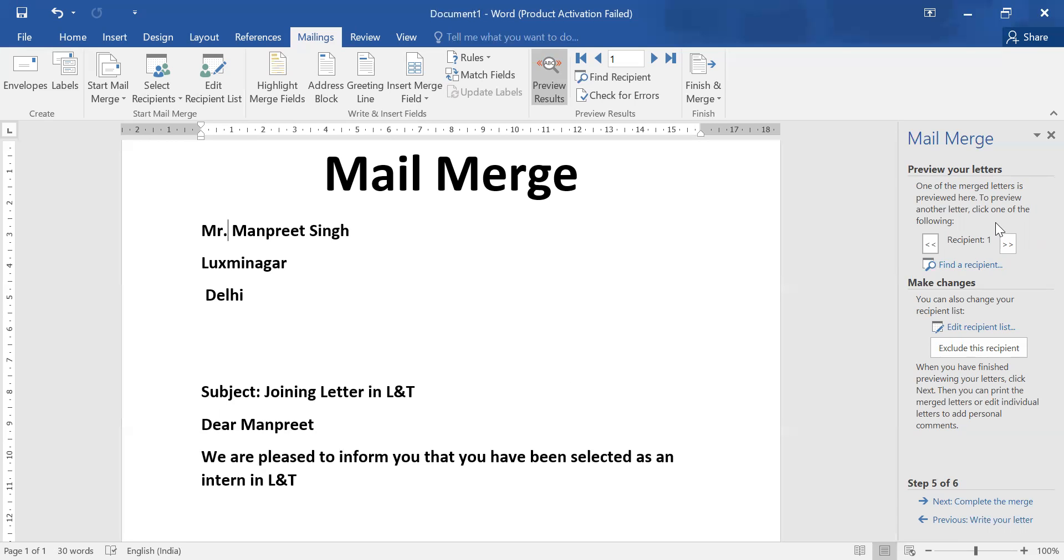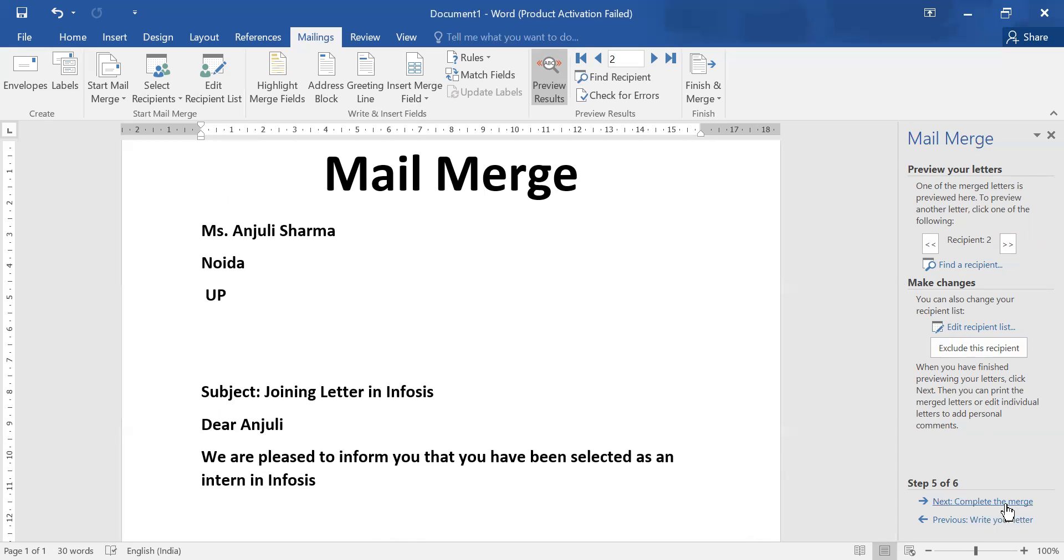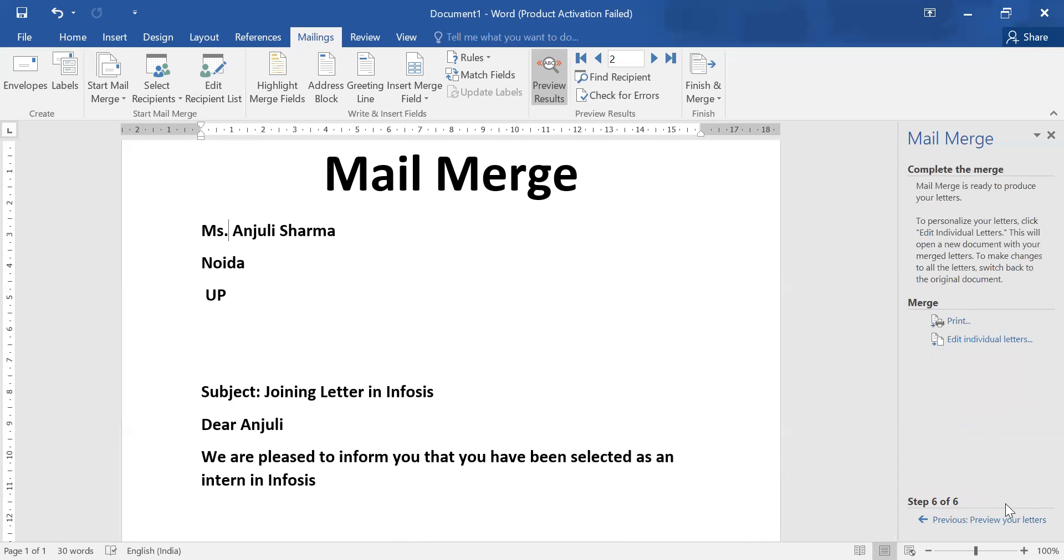Ms. Anjali Sharma, Noida. Joining letter in Infosys. We are pleased to inform you that you have been selected as intern. So in this way, your merge will be completed. Thank you all.